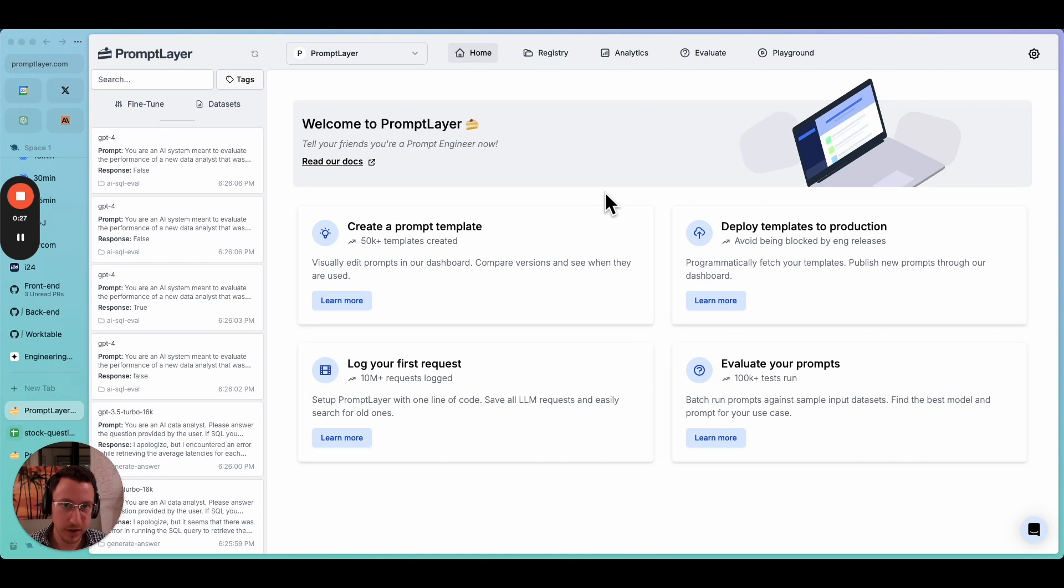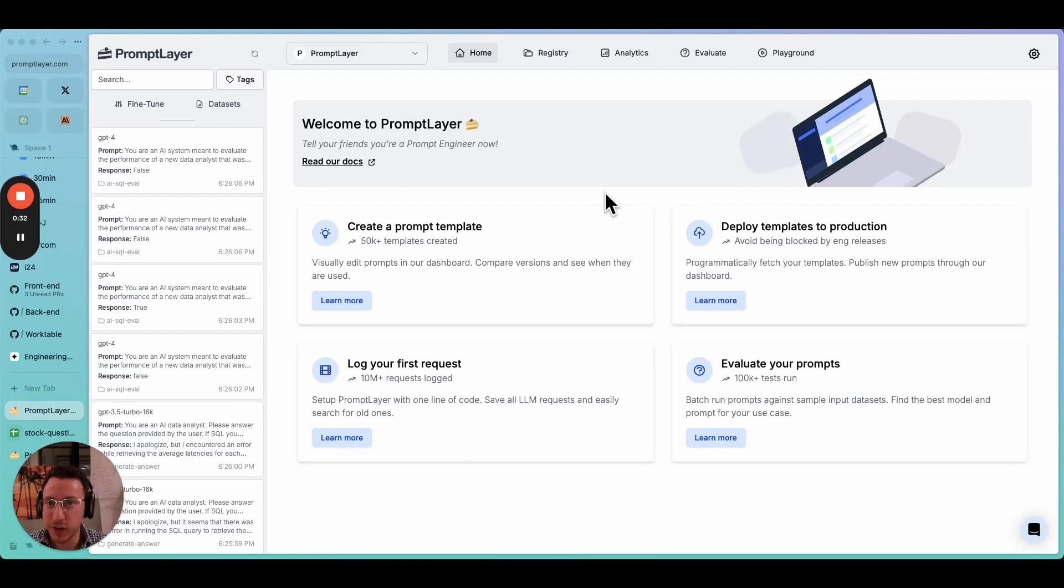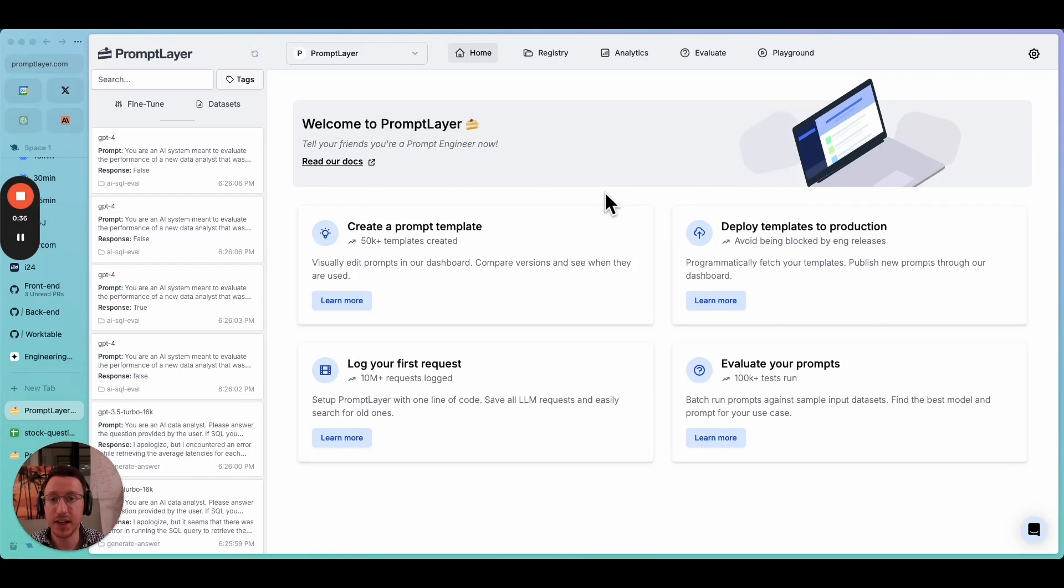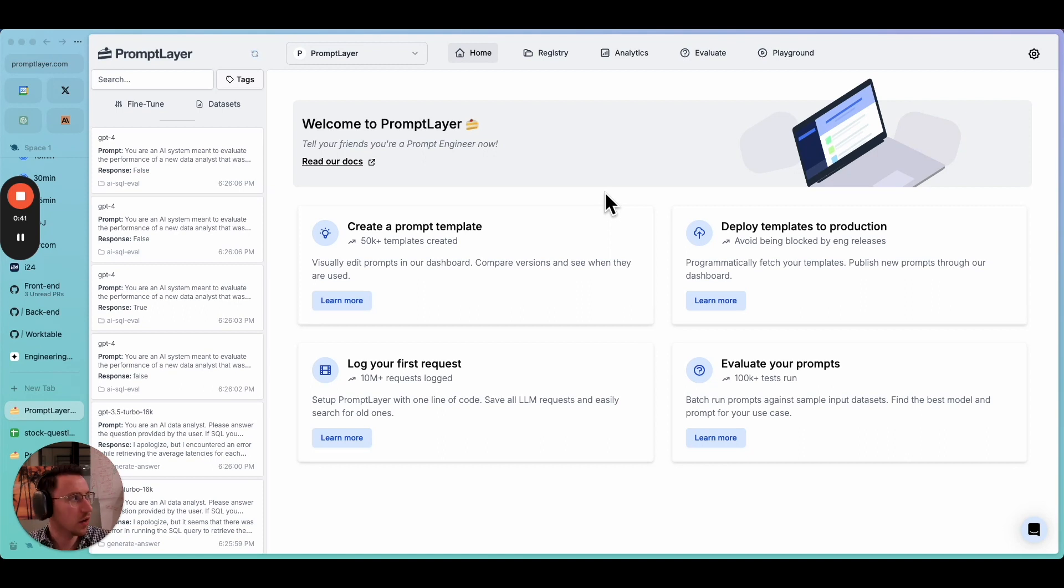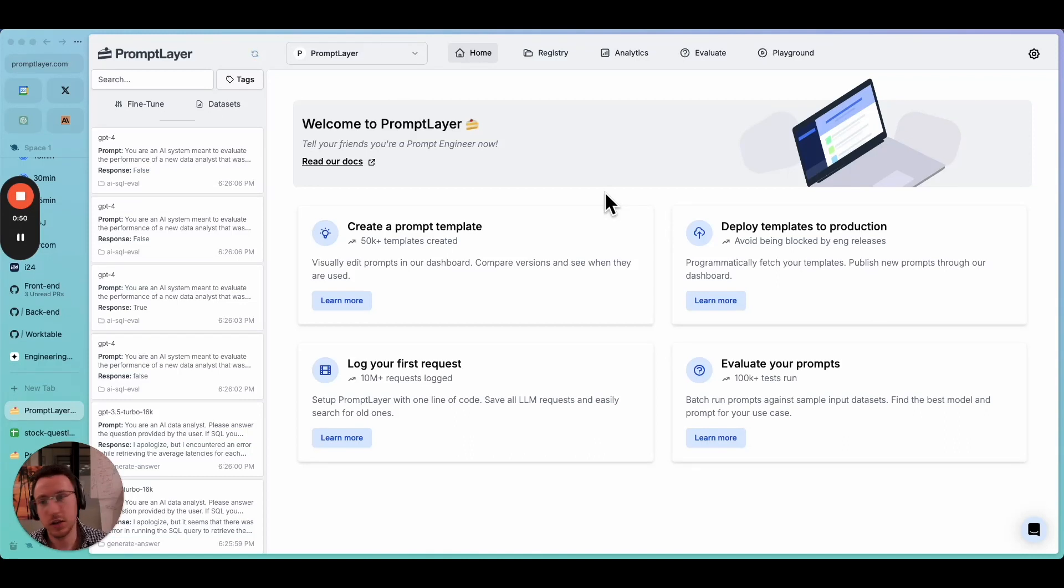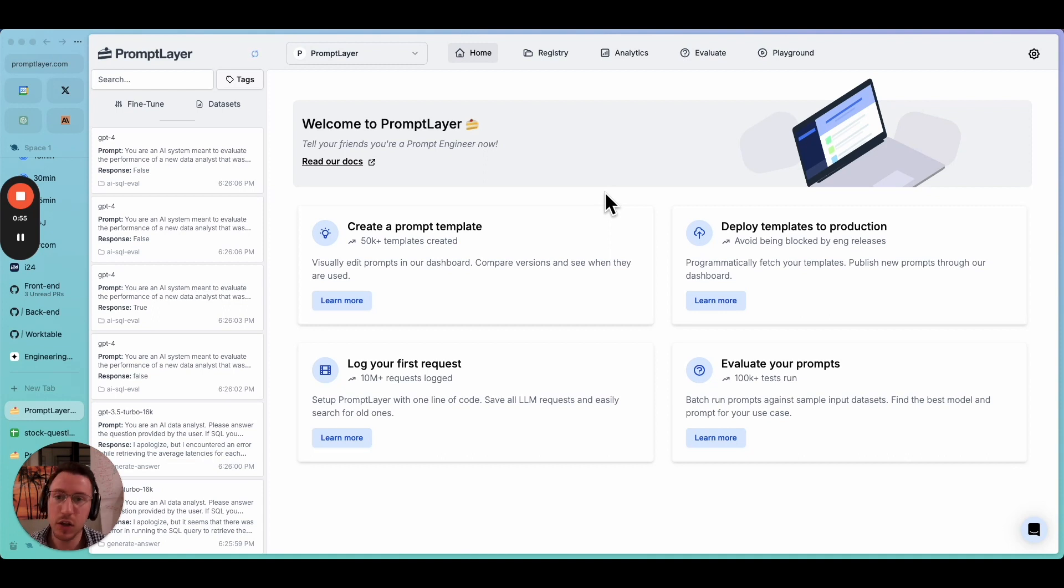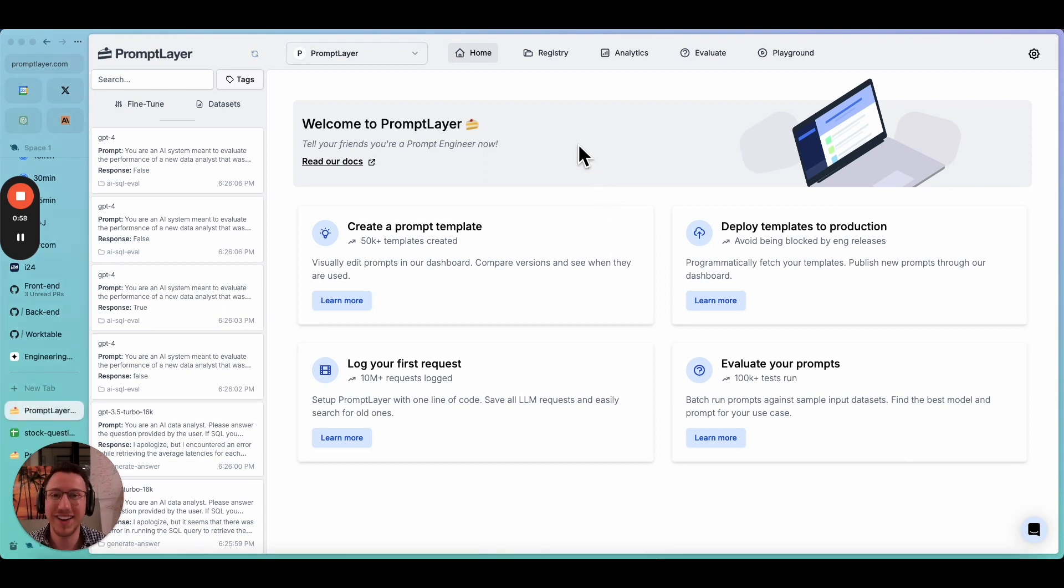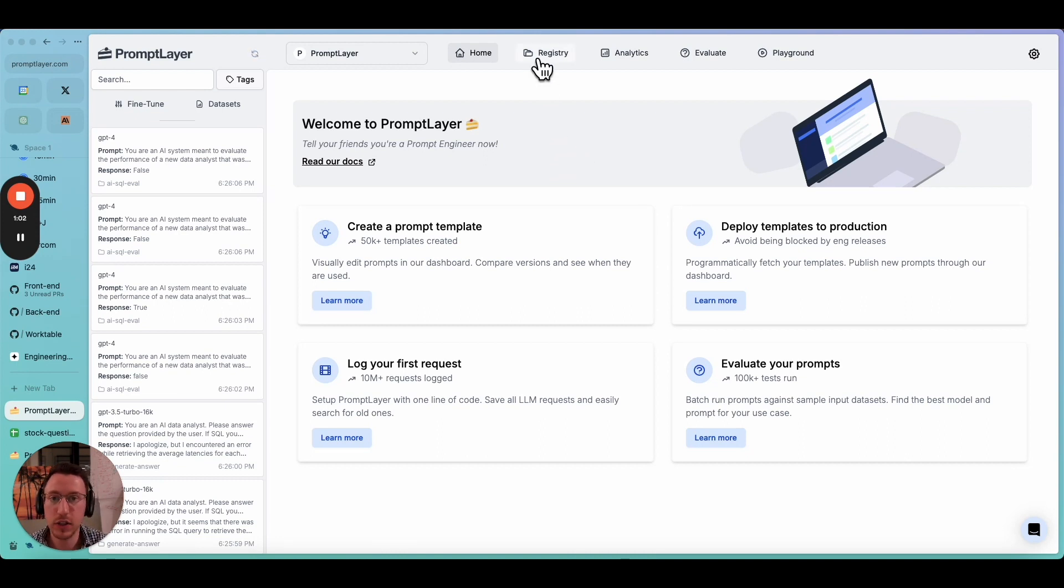RAG, if you don't know, Retrieval Augmented Generation is one of the cornerstones of this LLM revolution we live in, where you're using these LLMs to help you pick data out of a big dataset and better answer questions. I've gone ahead and created a little RAG system on a demo server that is trained on a New York Stock Exchange dataset, and it helps me retrieve data about different stocks based on a question I ask.